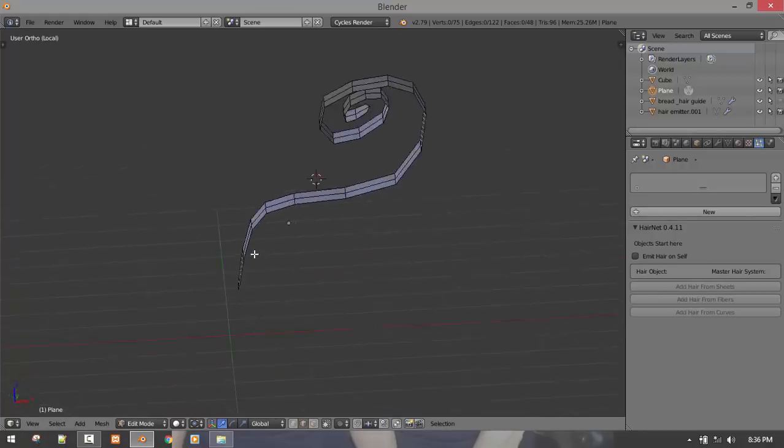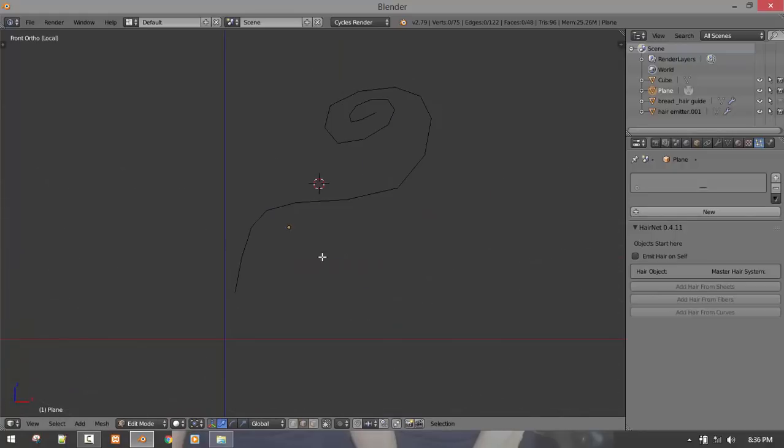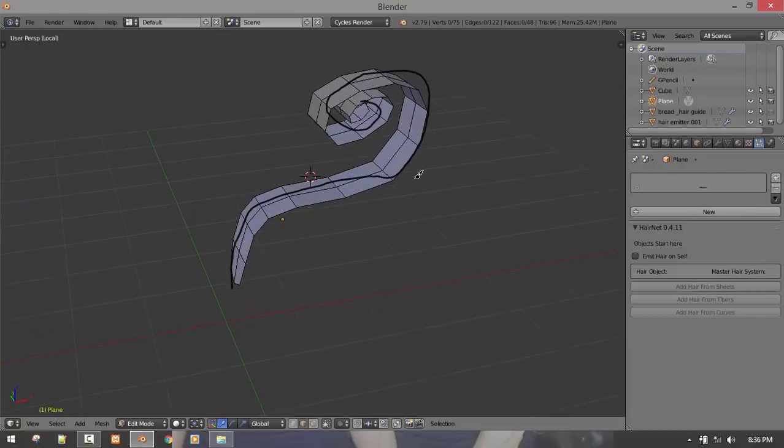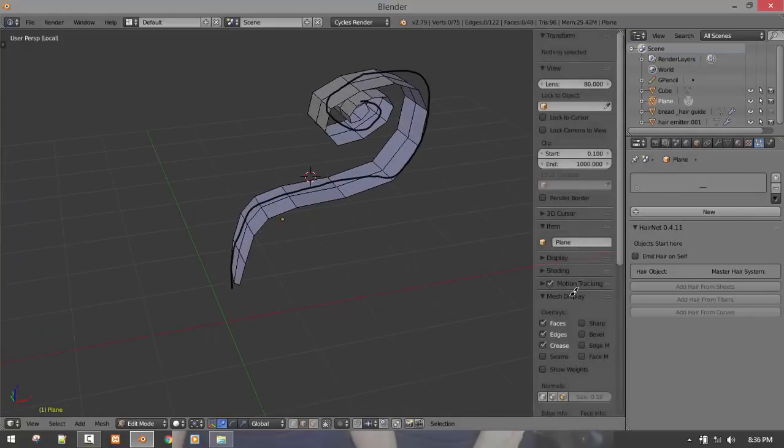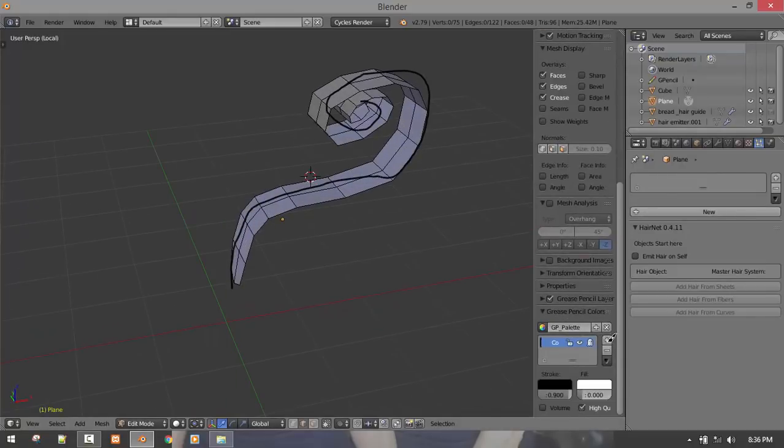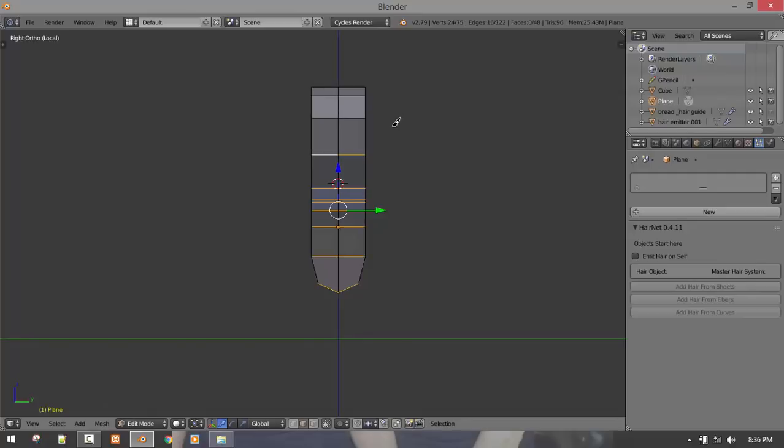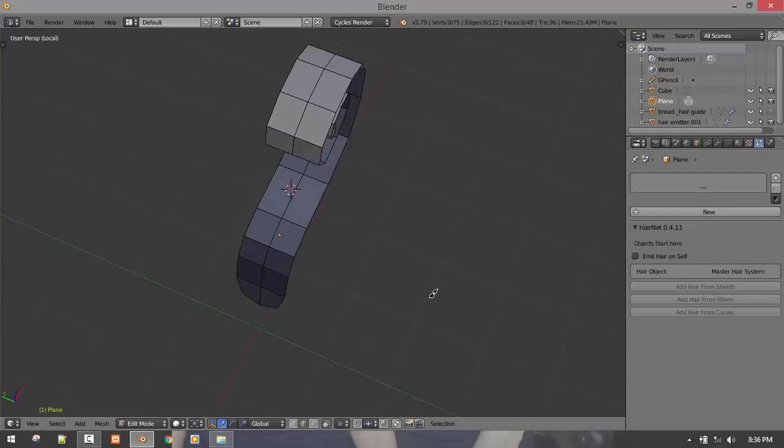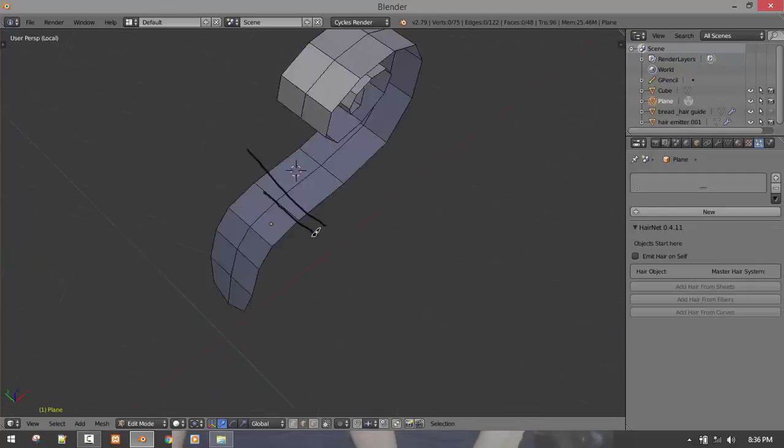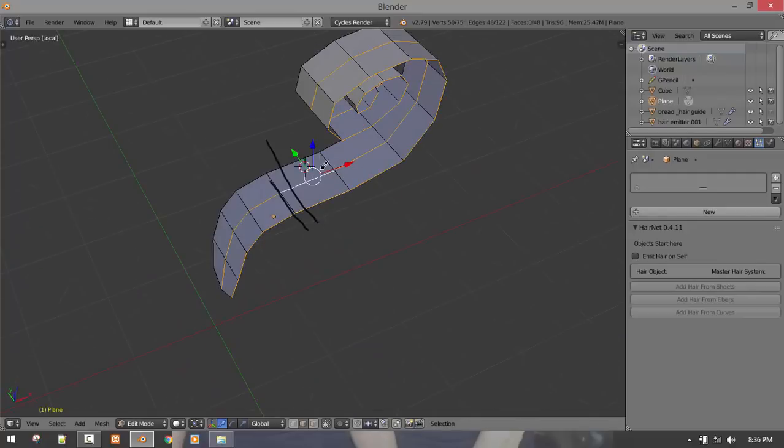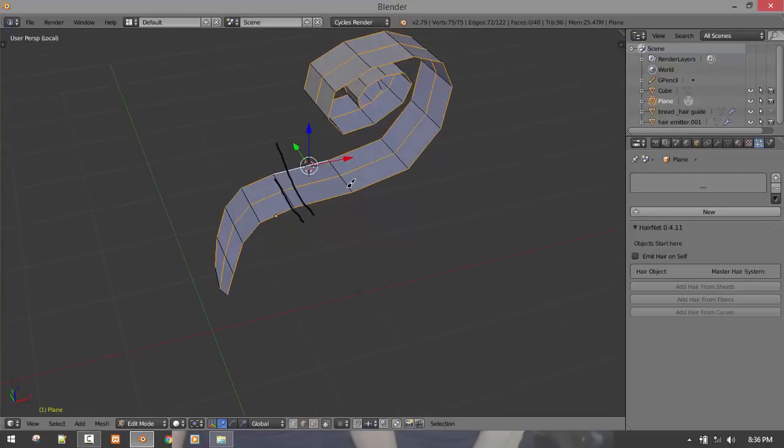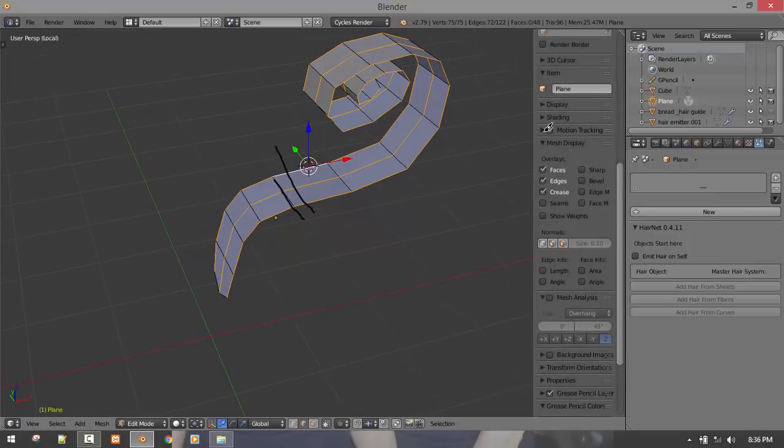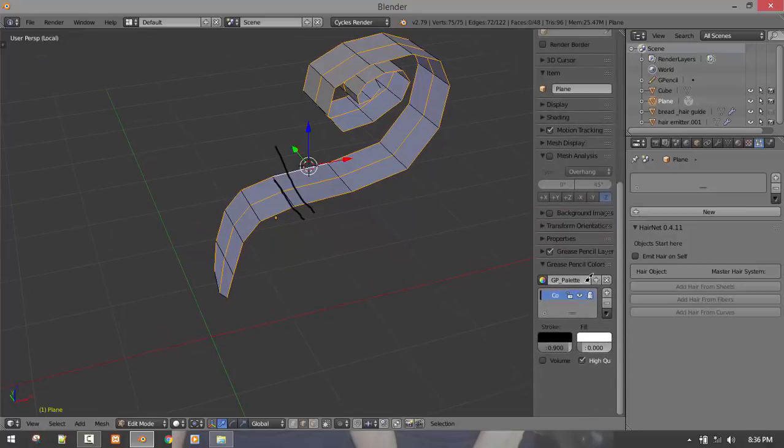But if we want our hair to go this direction, then we'll be marking this as seams. Okay, I hope I'm making sense. So since we want this direction, then we'll be selecting the seams.